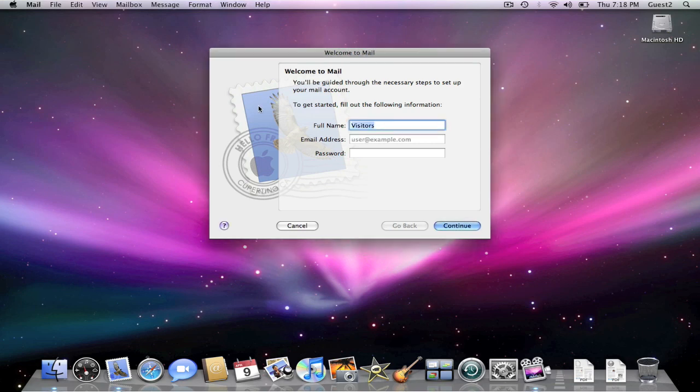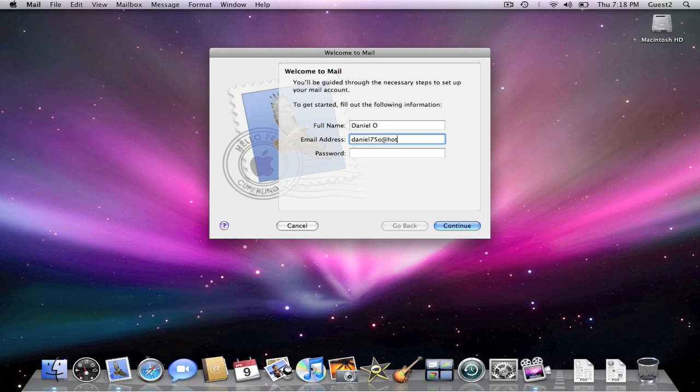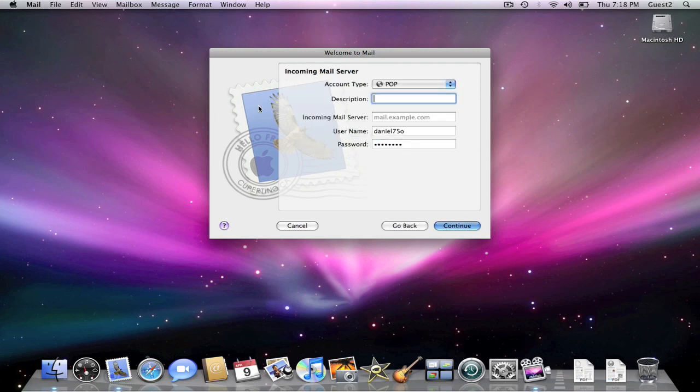You're going to put your name in here. Now you're going to put your Hotmail account. This also works at live.com. Put your Hotmail password and press continue.